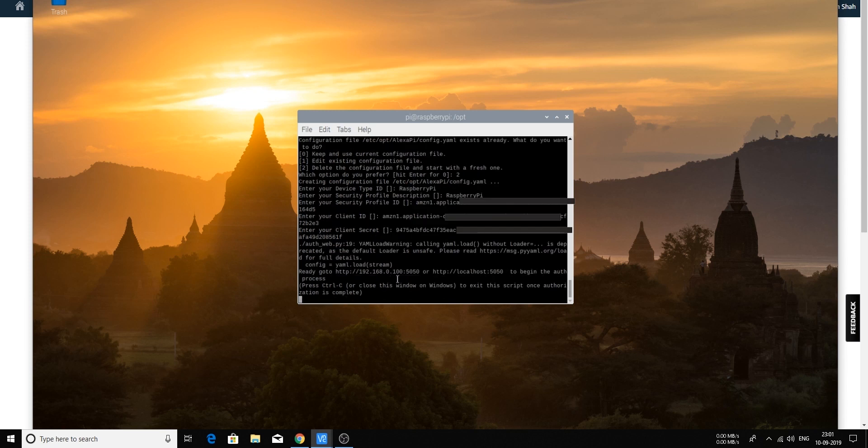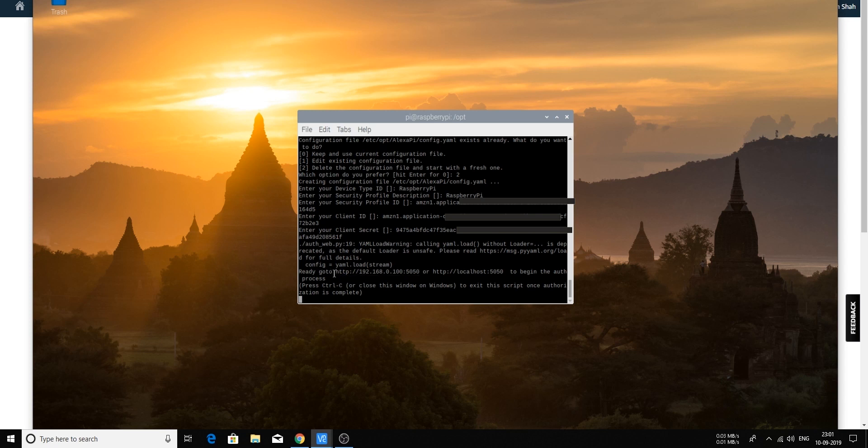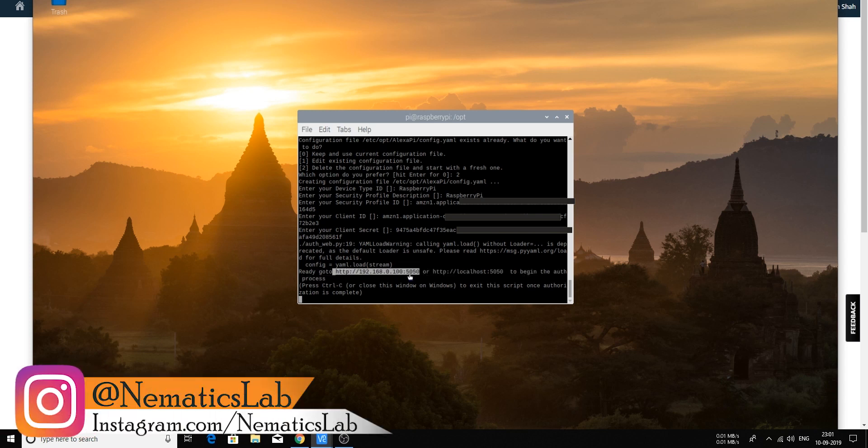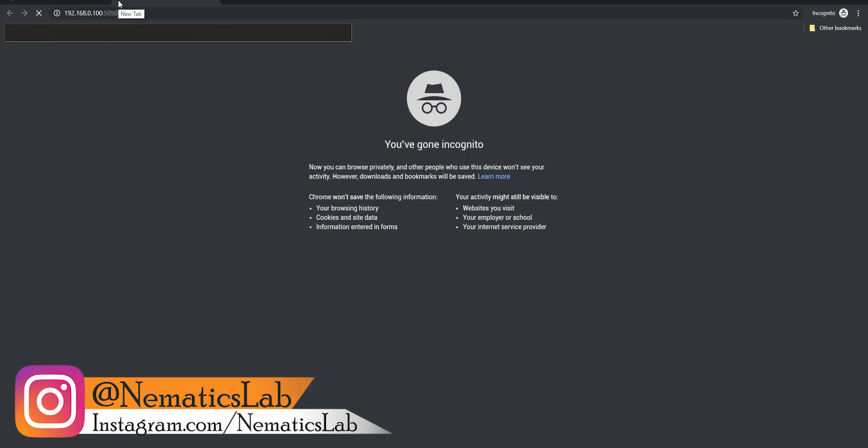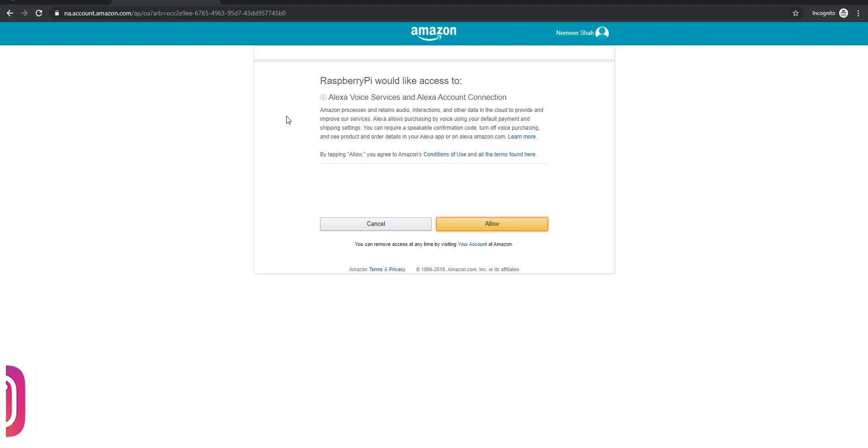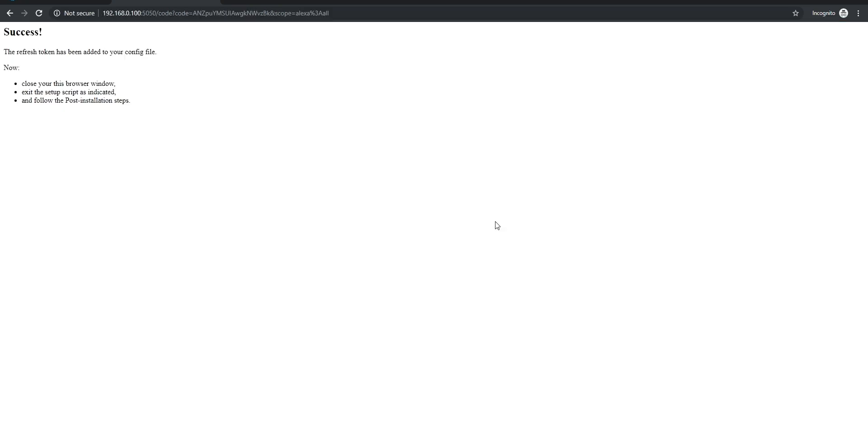Okay so once it will show you this URL or this IP address, just copy this, go into your browser, hit it and that's it, it will show you you have successfully done that.